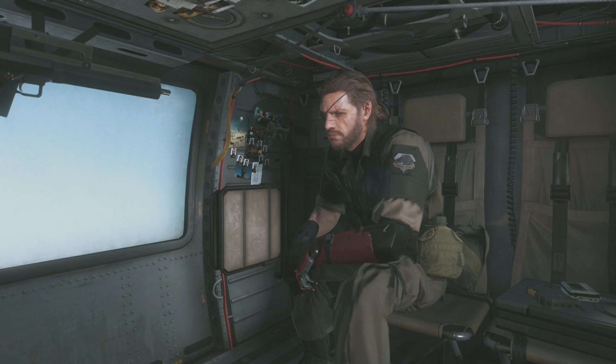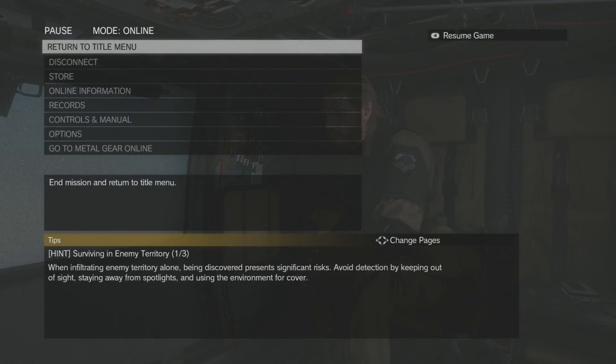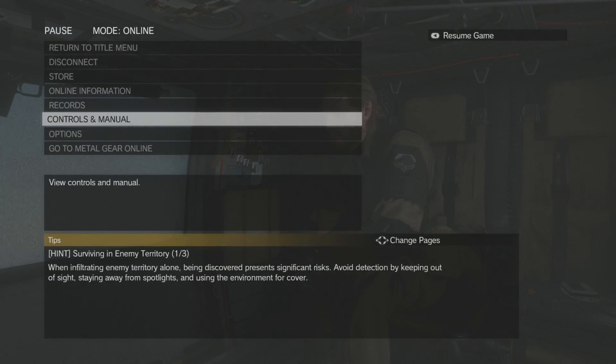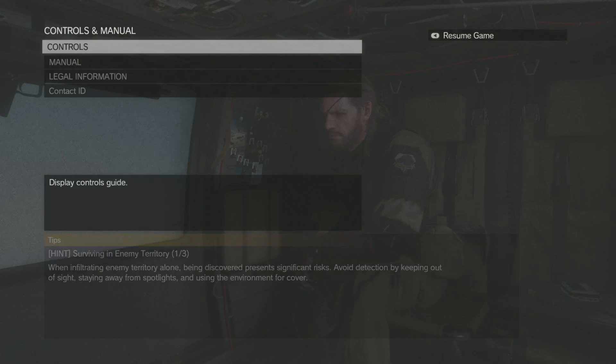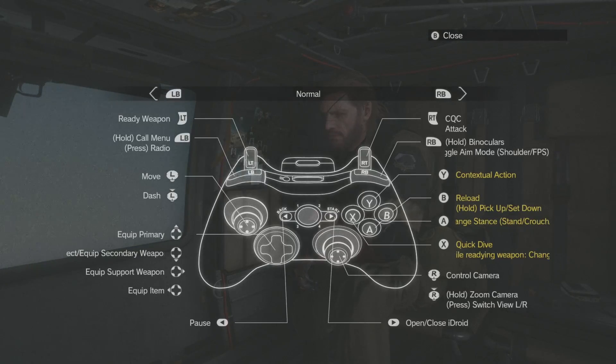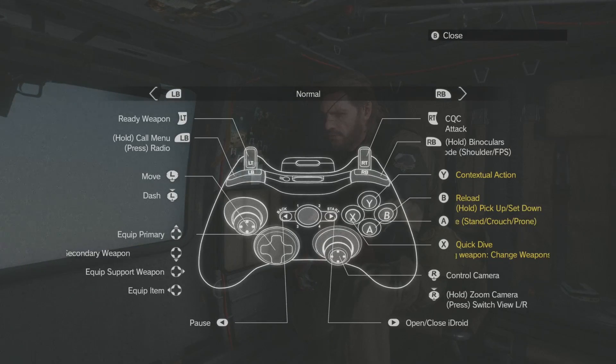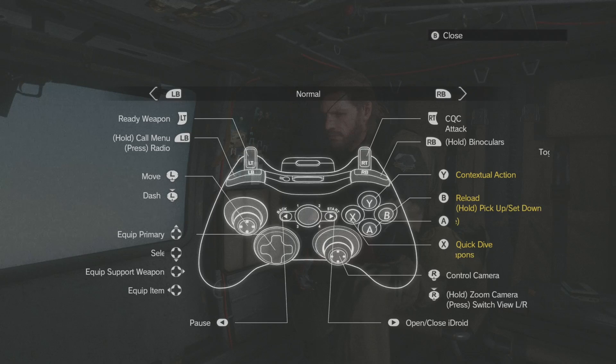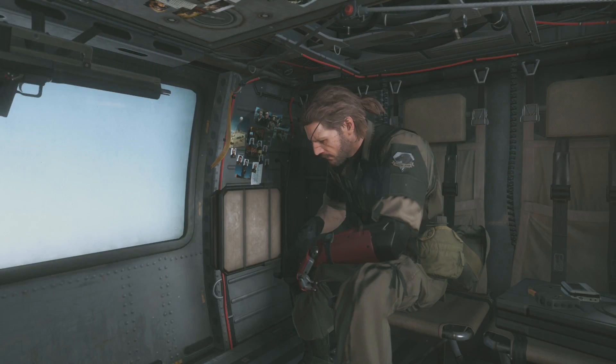Prior to installing the mod, notice after opening up the pause menu, go to the control and manual options and choose controls. All the control prompts are set for an Xbox controller.